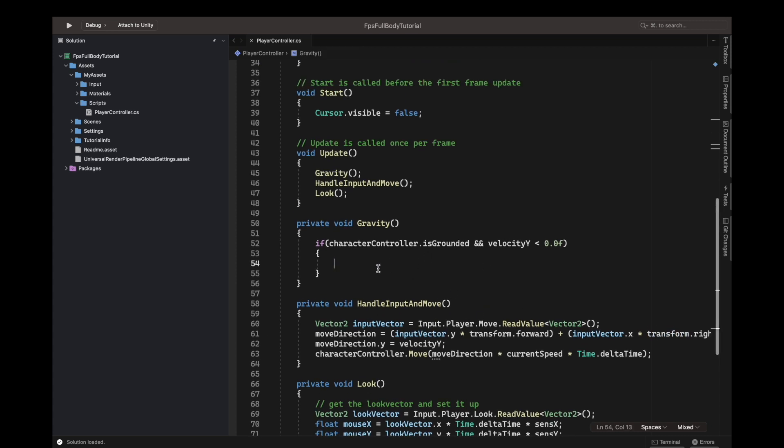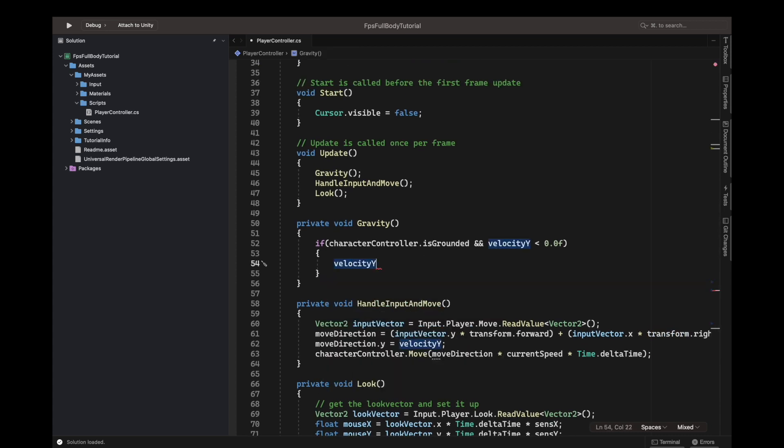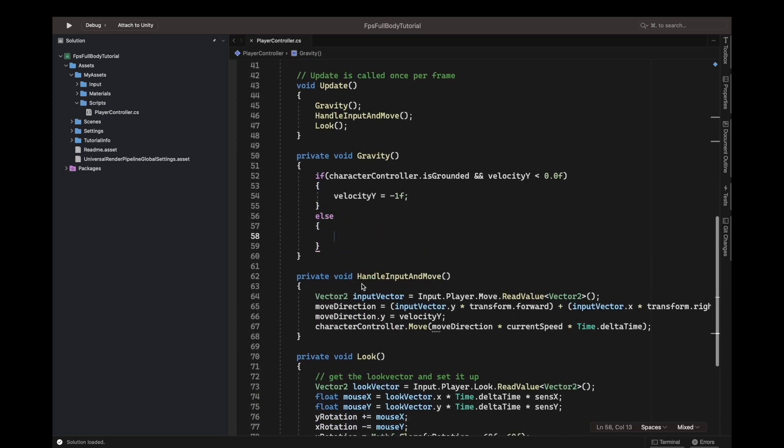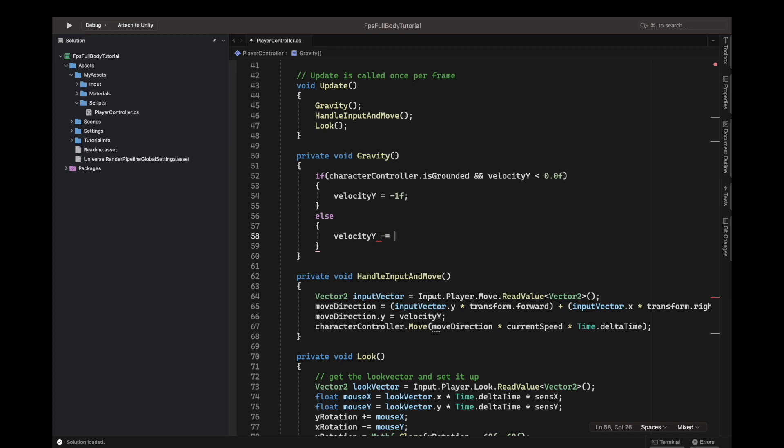Because we'll modify the velocity y up there and we want it to change down there. Velocity y equals minus 1F. We're doing this even though it's grounded so the player can stay on there.